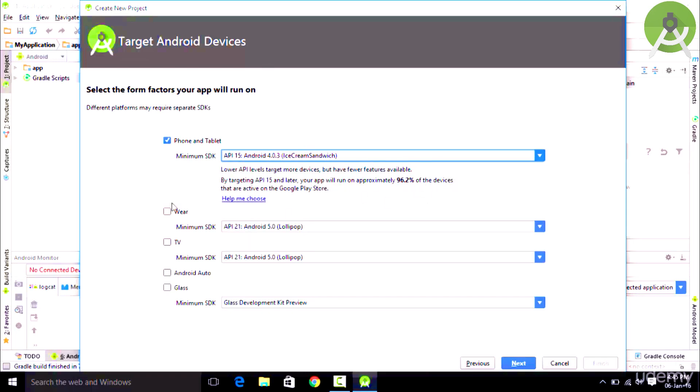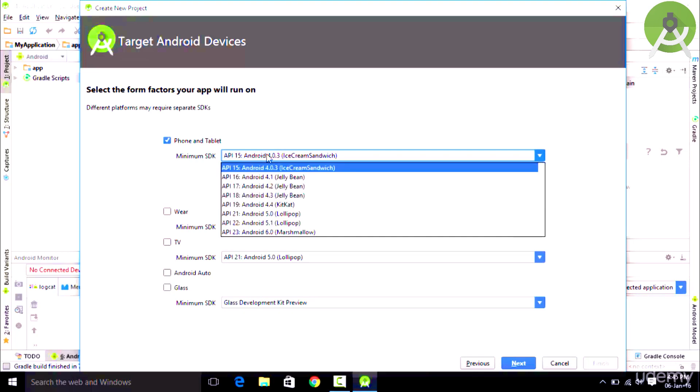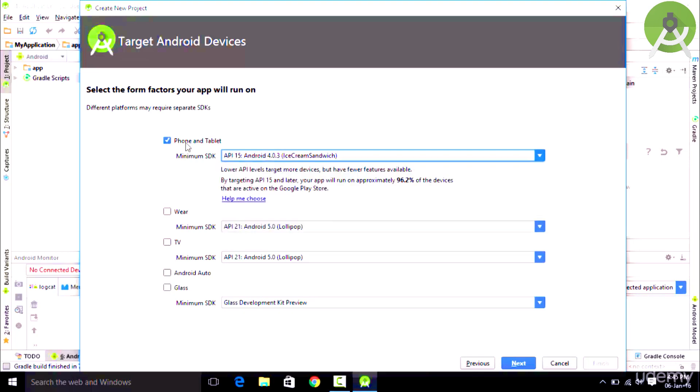These options right here are for the other Android devices such as the wearable, the TV, the Android Auto and the Google glasses. In this case we are going to be developing applications just for mobile phones, so we are going to stick with Phone and Tablet.